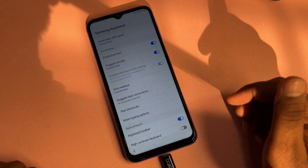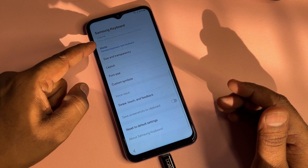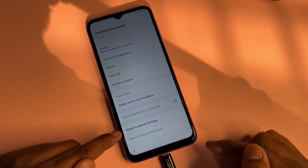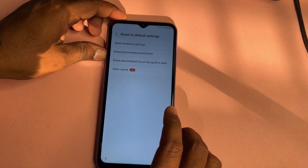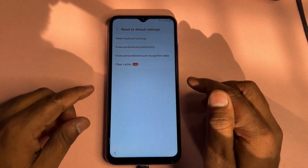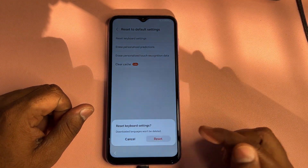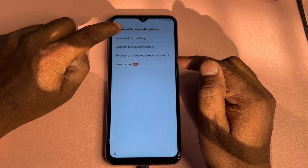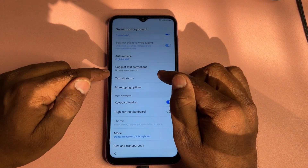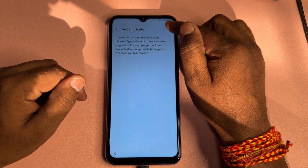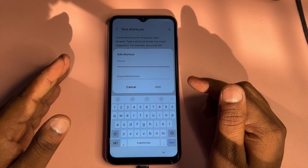When the keyboard settings page comes up, go to the last option — Reset to Default Settings — and click to open it. Reset the first option, which is Reset Keyboard Settings, and click Reset. Go back, then go to the Text Shortcut option and click it. Click the Add button.